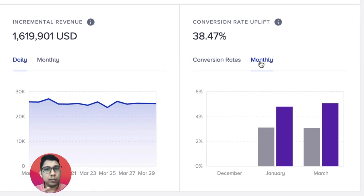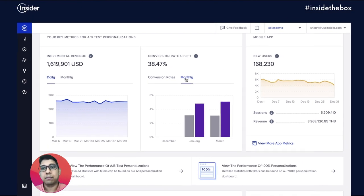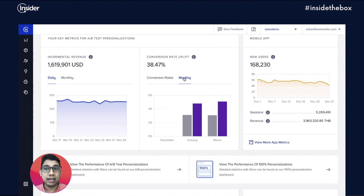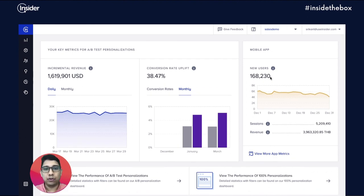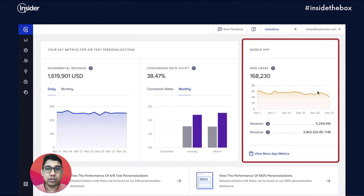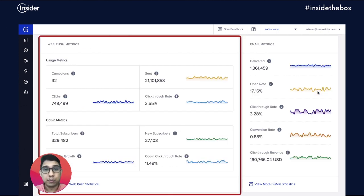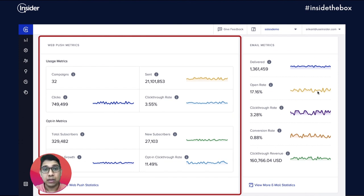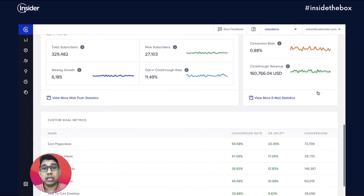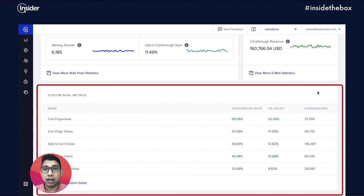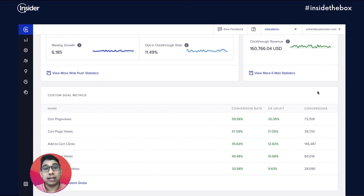Once you understand your overall ROI, you can start tracing it back to your individual channels and get a quick glimpse of the most important metrics for each. For example, you can look at your mobile users, session activity and revenue. You can monitor your web push metrics for campaigns and opt-ins, your email sends and performances, and also see how additional goals like add to cart, page views, or any goals that matter to your business are actually performing.